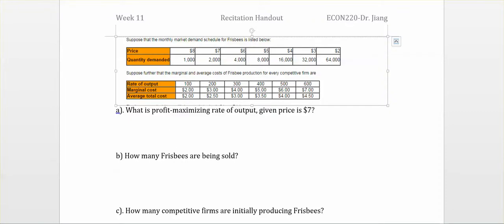The last question for this week is still about competitive firms. The first table is the market demand and the second table is the cost table for one competitive firm. Let's look at the first question: what is the profit-maximizing rate of output?